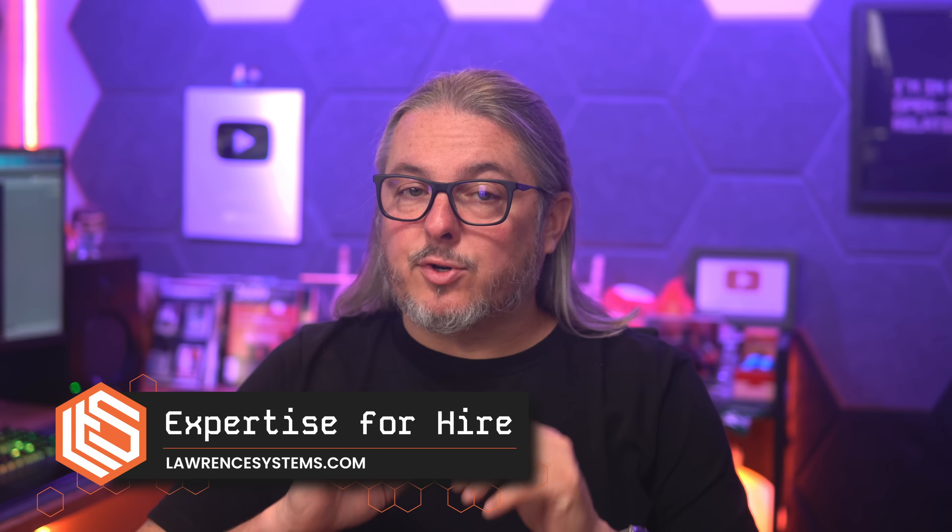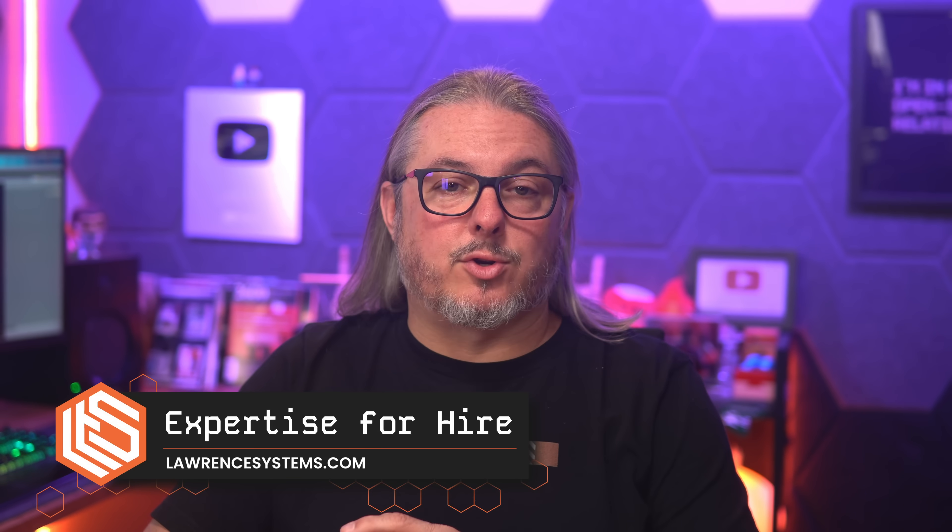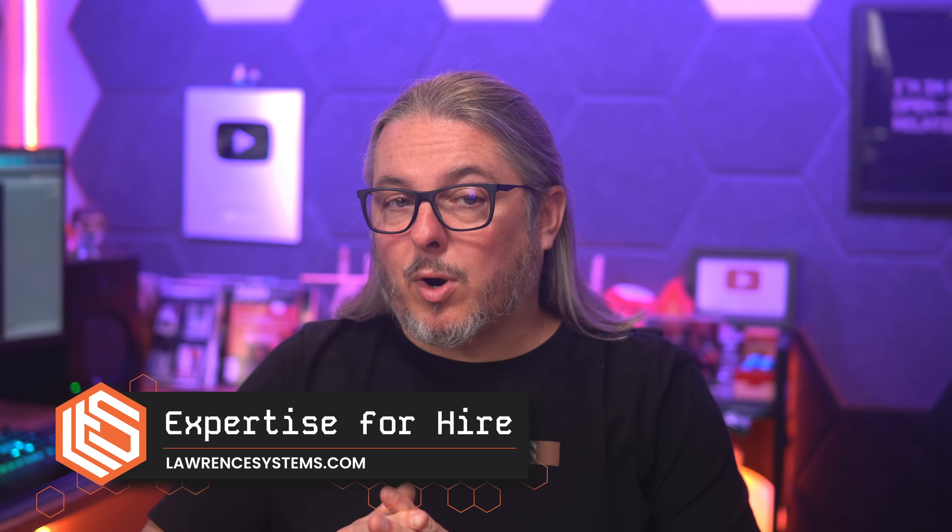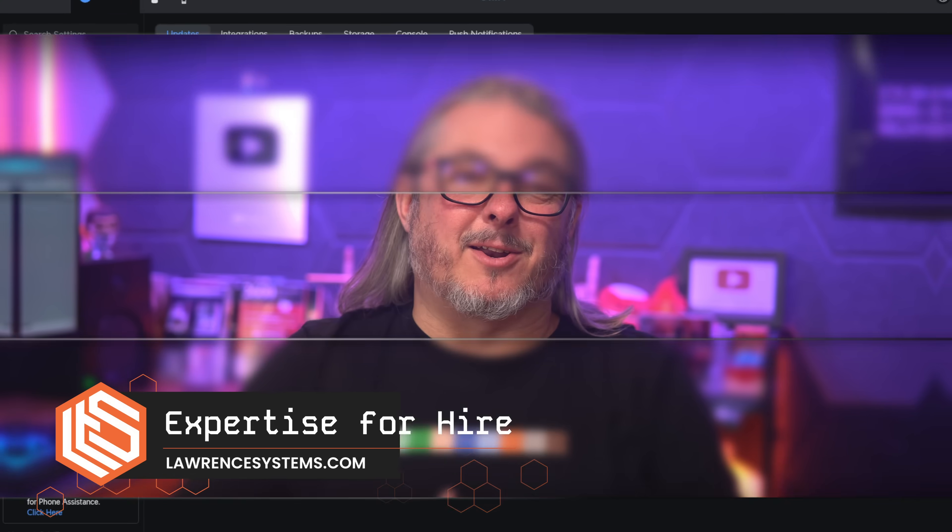Tom here from Lawrence Systems and in this video I'm going to walk you through the DNS options available in UniFi's gateways that are using version 9.4 or above of the controller software and show you how to put them to work in your setup. So let's get started.